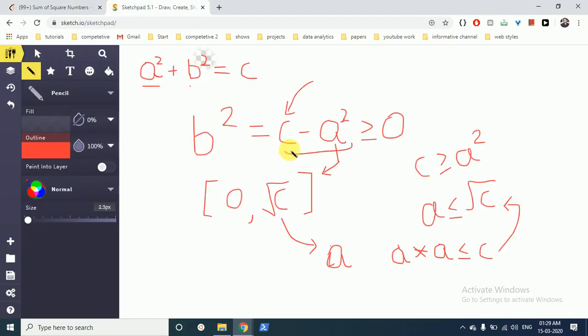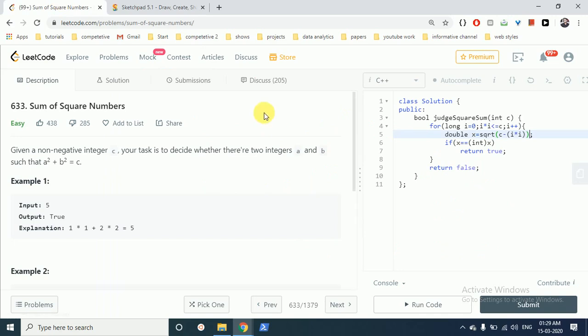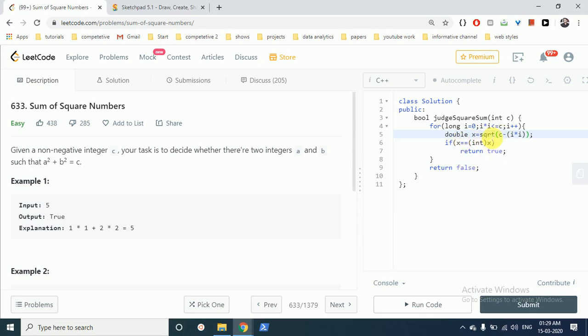C minus A square is equal to B square, so then we store it in double form. But if it is a square root, because we are now finding a square root of this, this x will be some integer. For example, take 26. If we do a square root of 26, then it will be in some decimal points. So if we turn it into some integer, it is not equal to this 26 point something. The square root of 26, when you convert it to integer, is not equal to the integer form of that number.